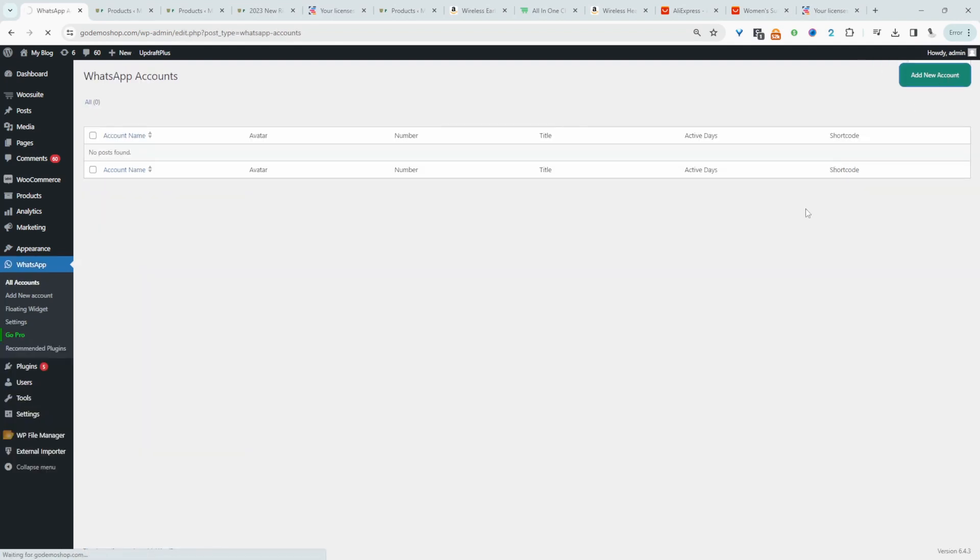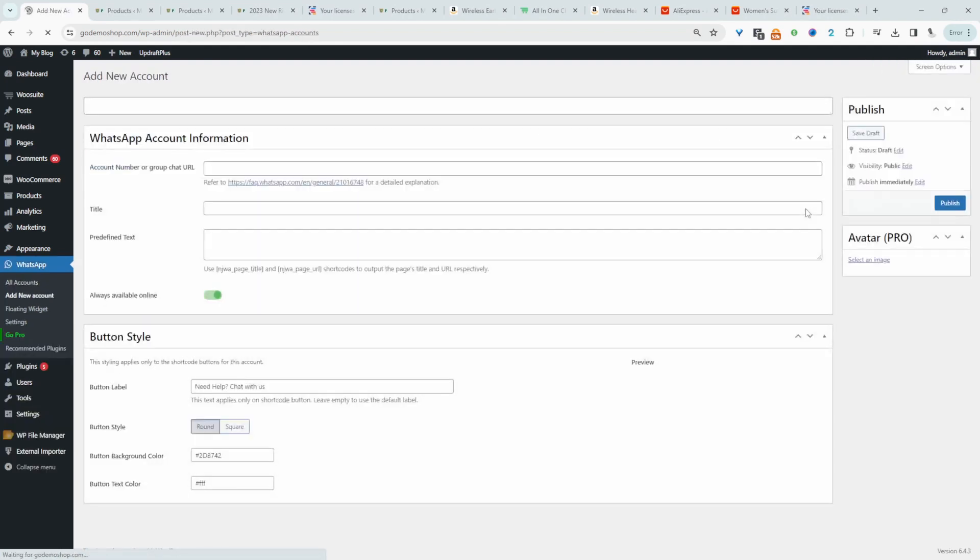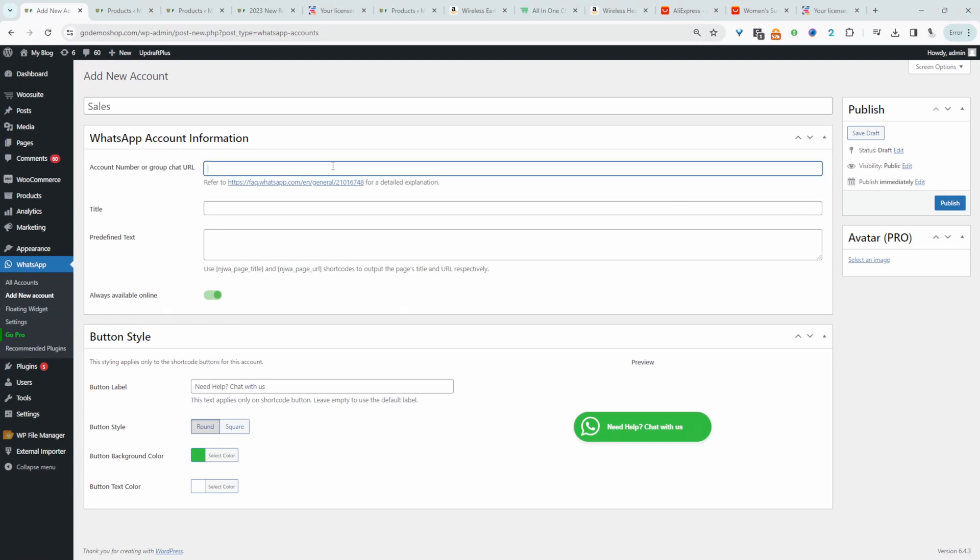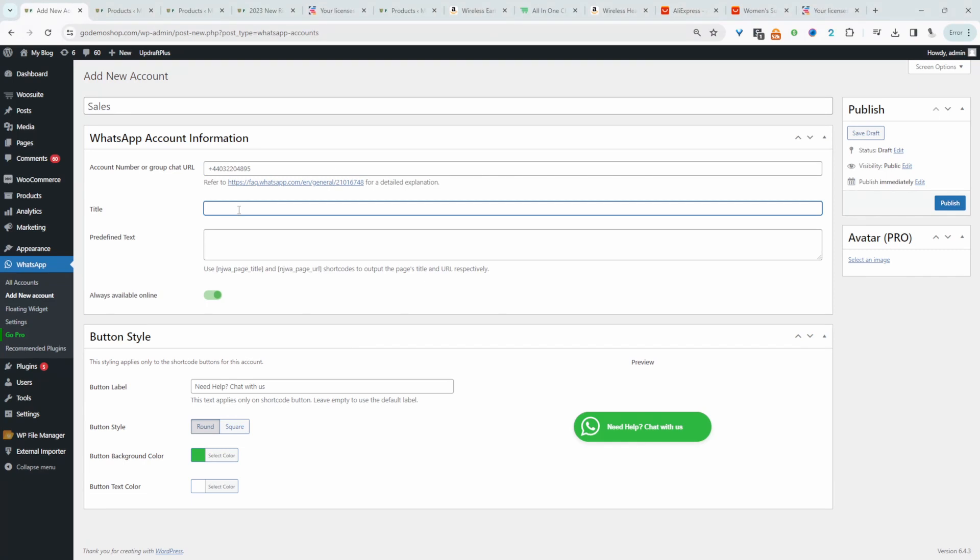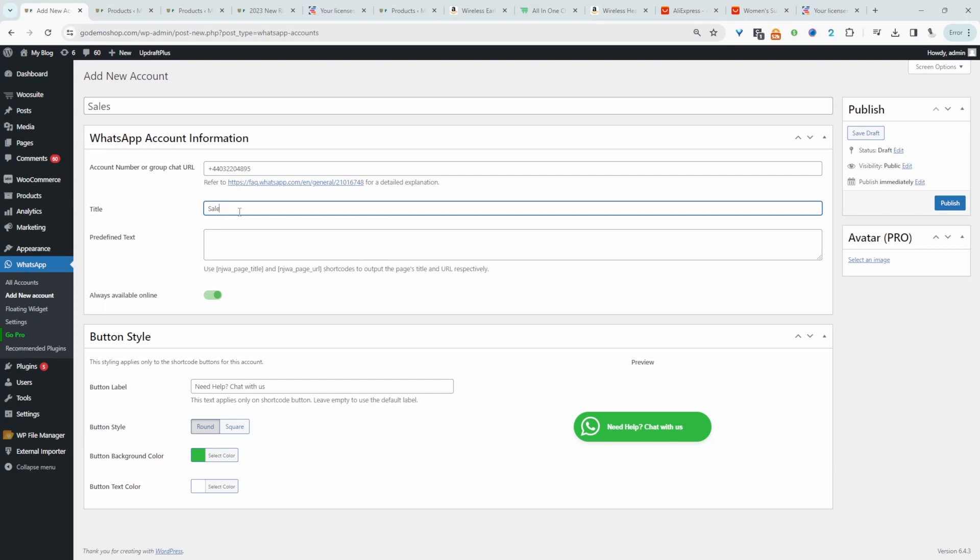So the idea is you can have different departments. For example, you might have billing, you might have support and sales. So this could be our sales. We can add our number here, and then again we'll say sales. This is the account, this is for internal purposes, and this is what the customer will see on the front end. We can have some default text.